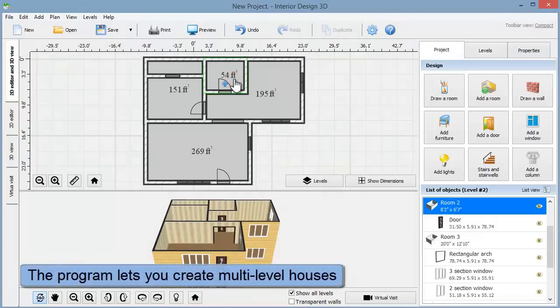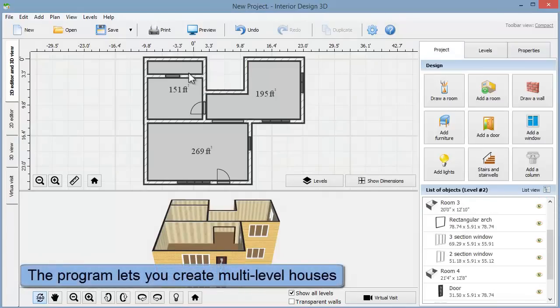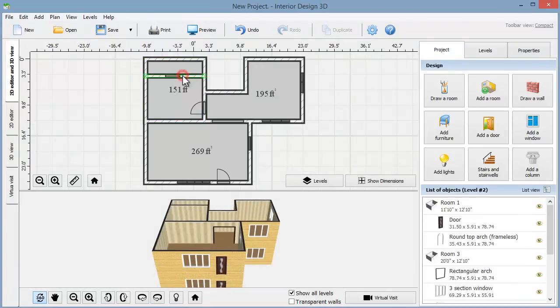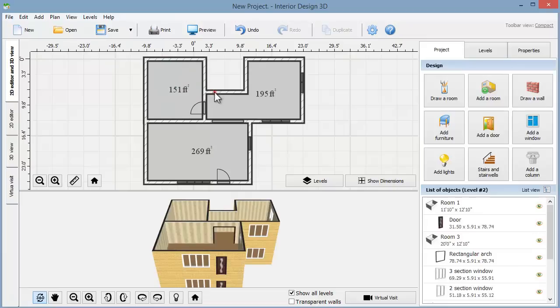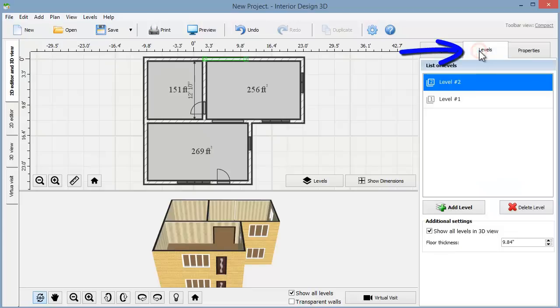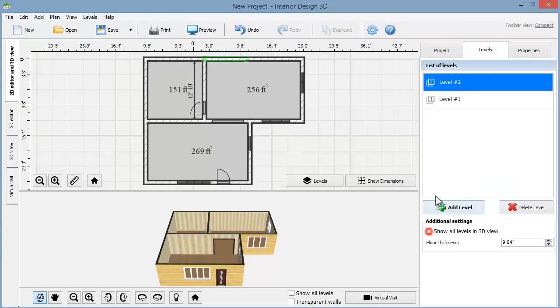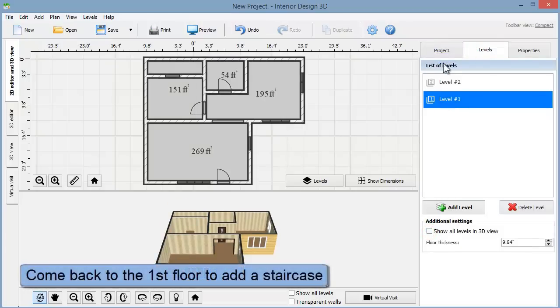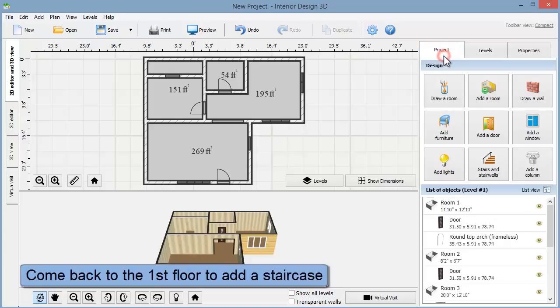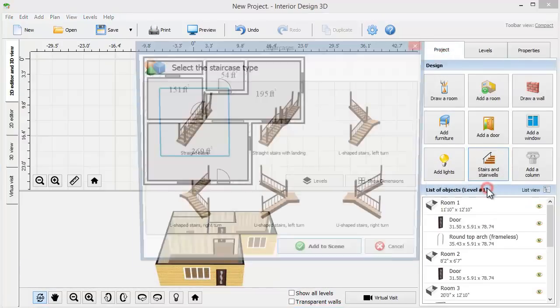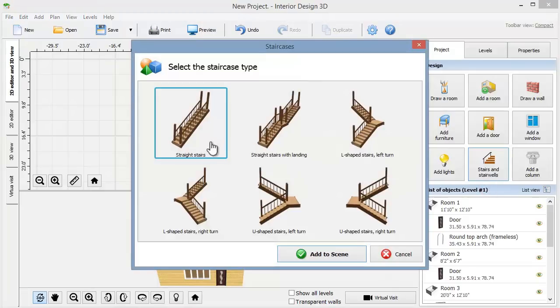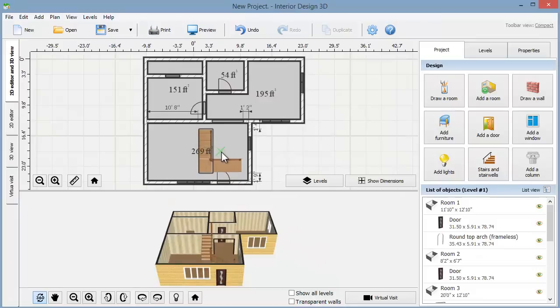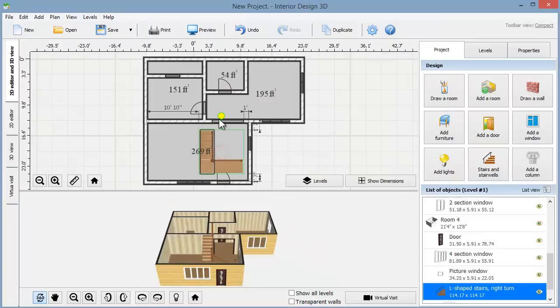Delete the unnecessary walls and move the remaining ones as you need. In the levels tab you can temporarily hide the second floor and come back to the first one. Now we need to add stairs. Choose a suitable type and place the staircase on the floor plan. Use the yellow handle to rotate it.